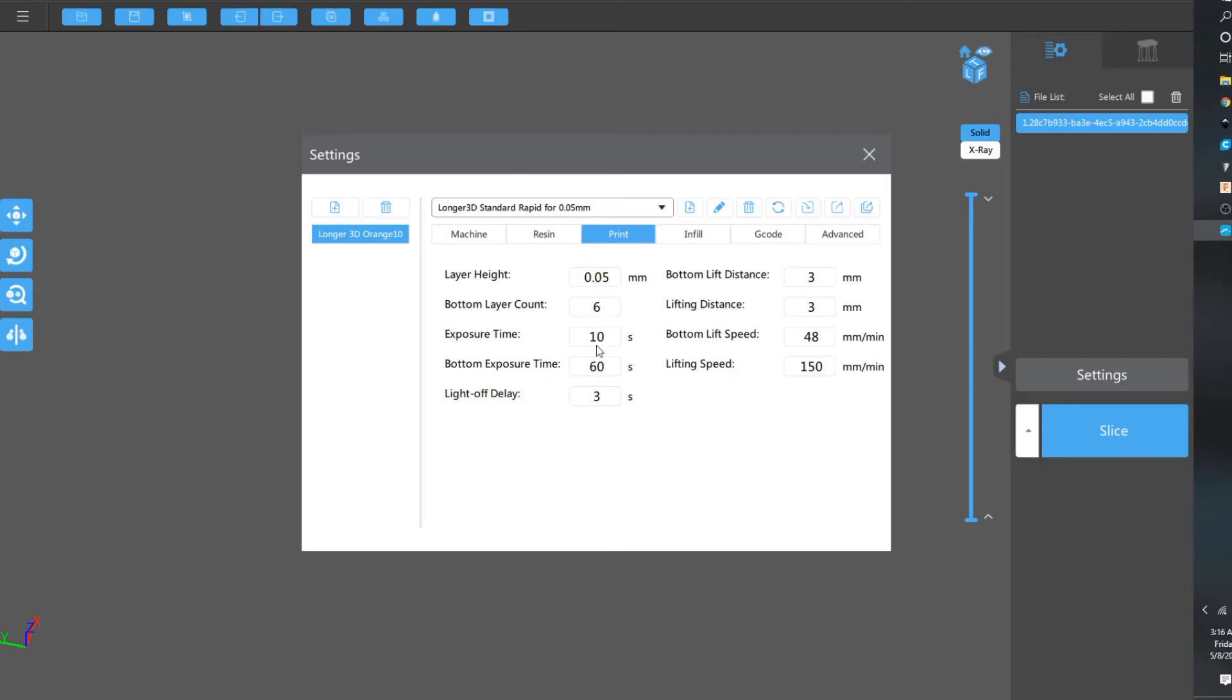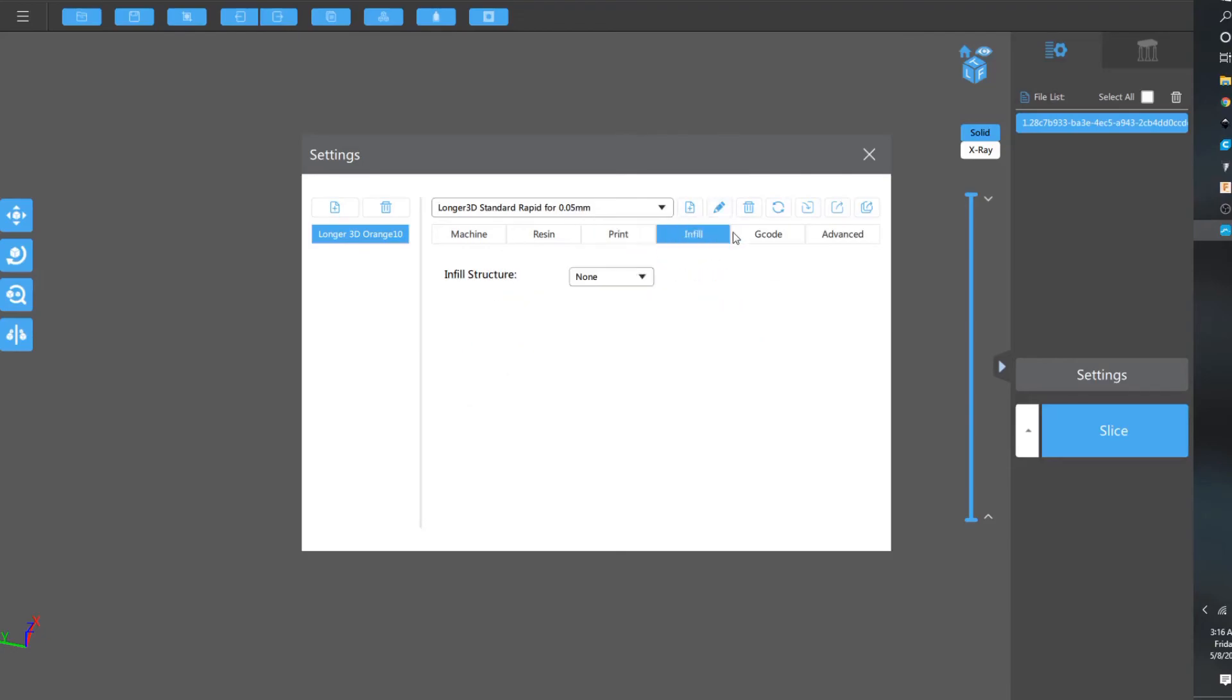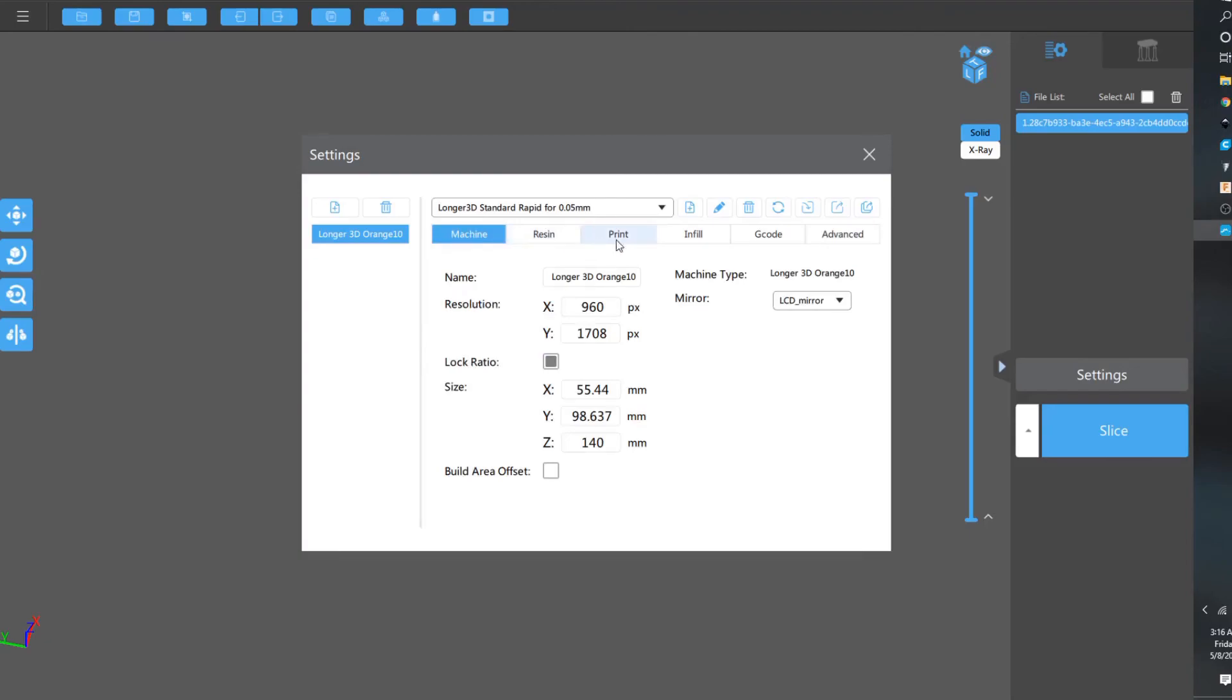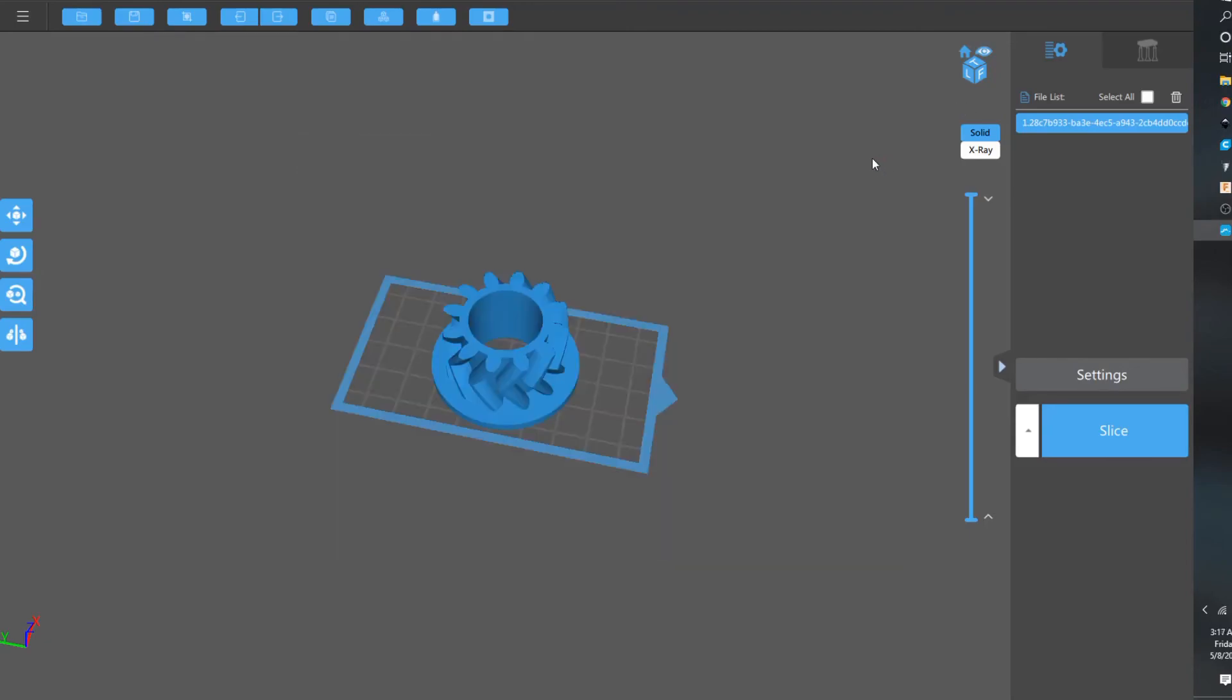For translucent, you usually have a little bit more on exposure time. Infill, non-gcode, you don't need anything. And, advanced, that's just how it was default.